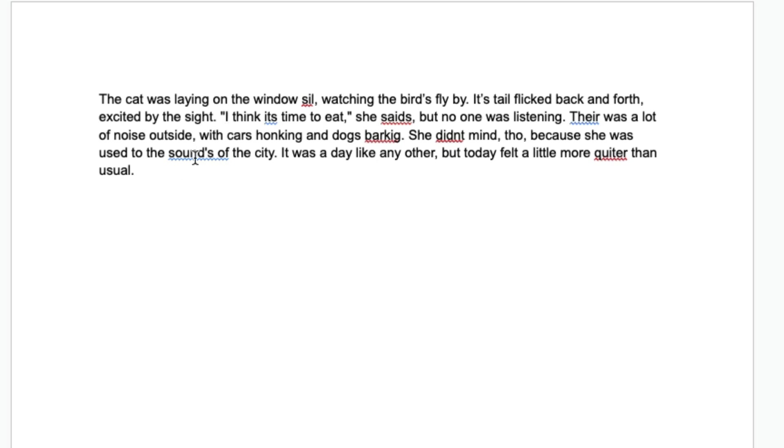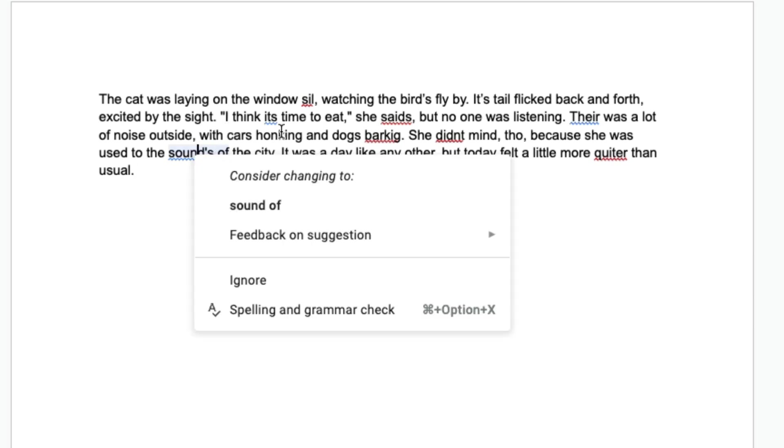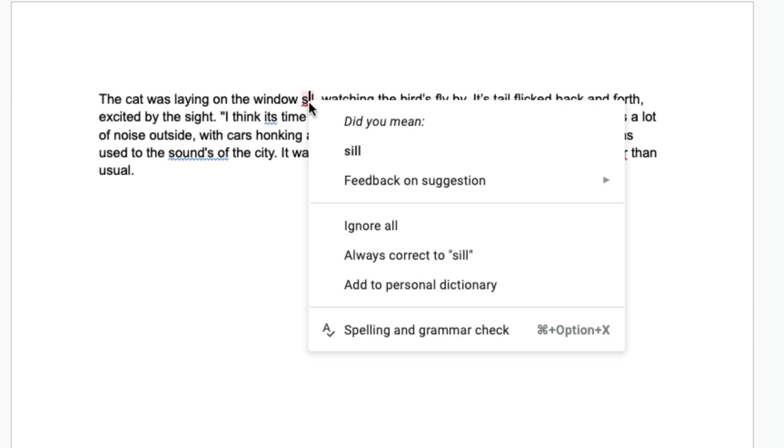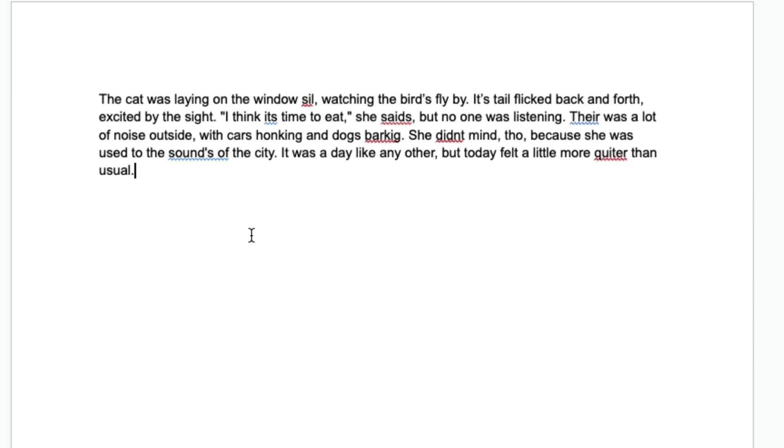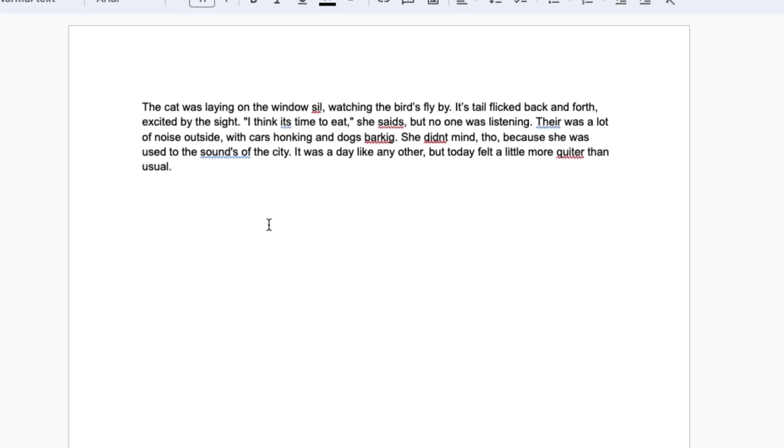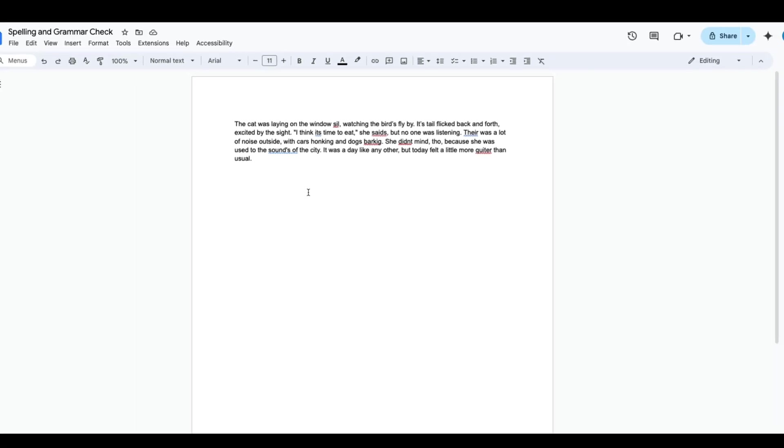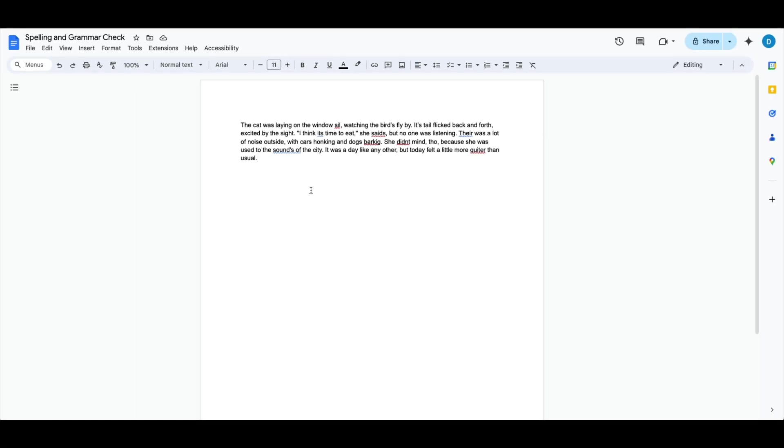You can right-click on these underlined words to see what Google suggests you do. But if you have a very long document and you don't want to search that document for every underlined word,